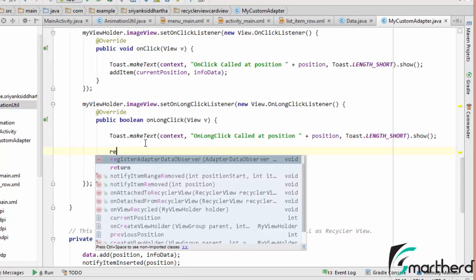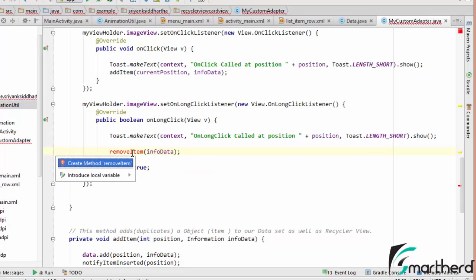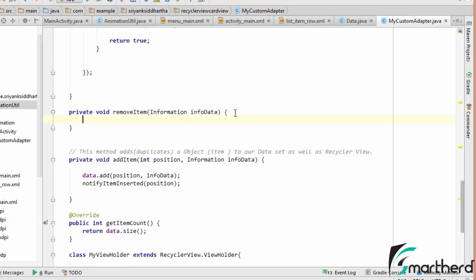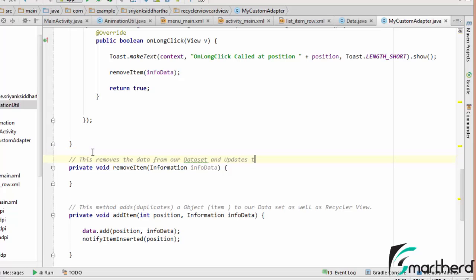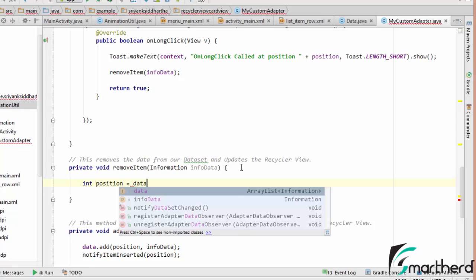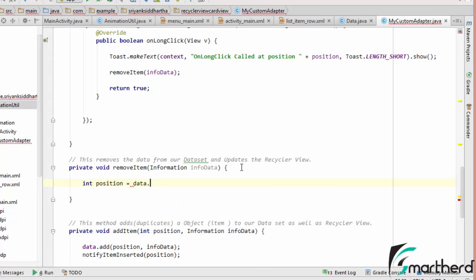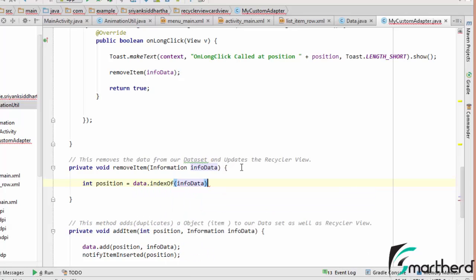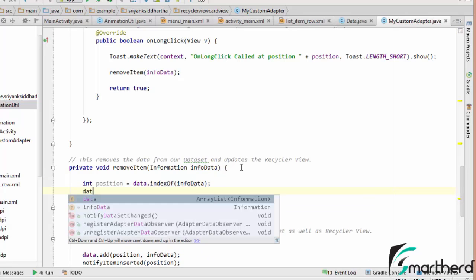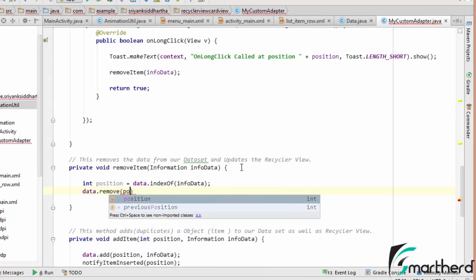Now the steps to remove item. As a parameter we just require to pass one parameter, that is InfoData. So let's create this method. The method has been created. What is the functionality? Just write int position equal to data.indexOf InfoData.